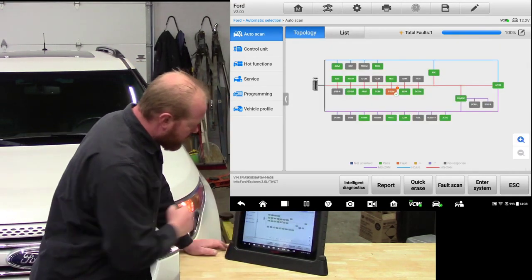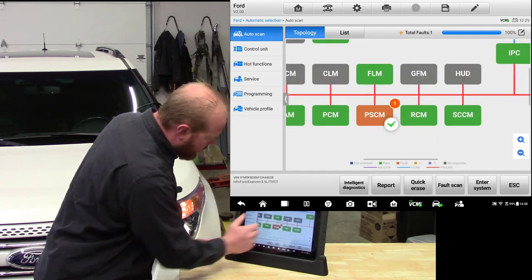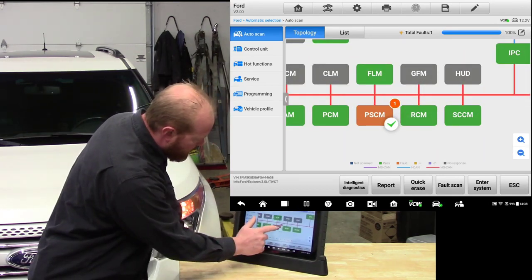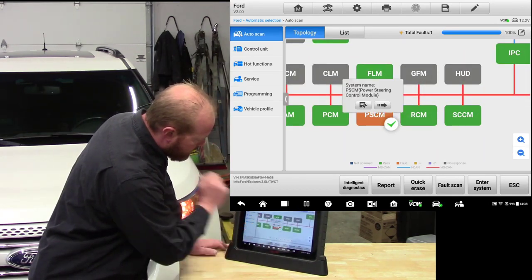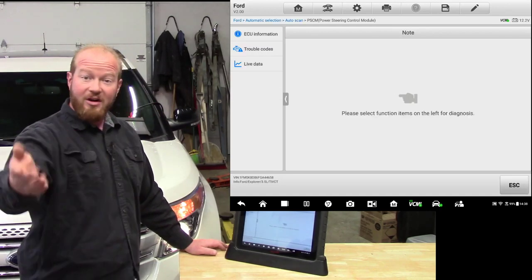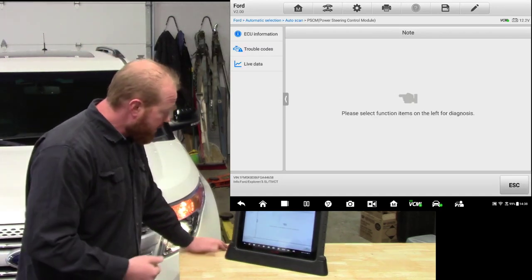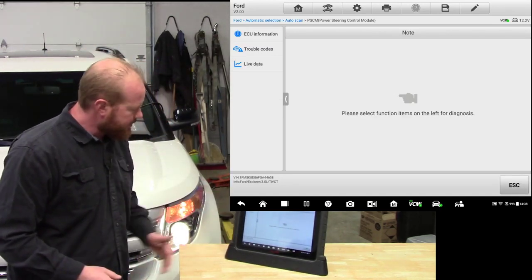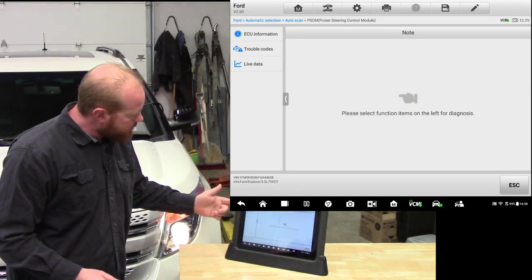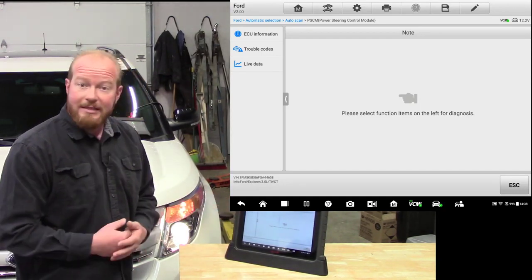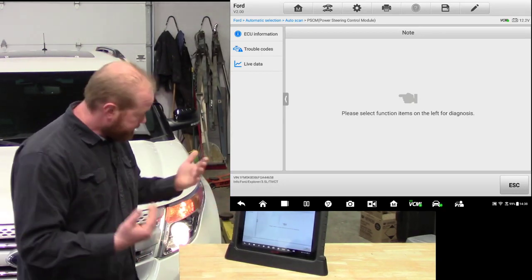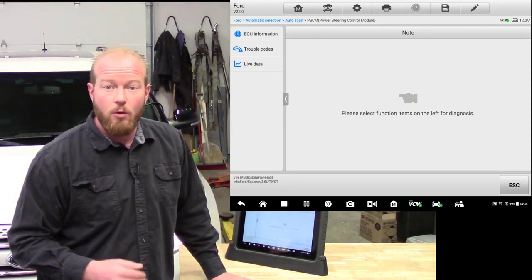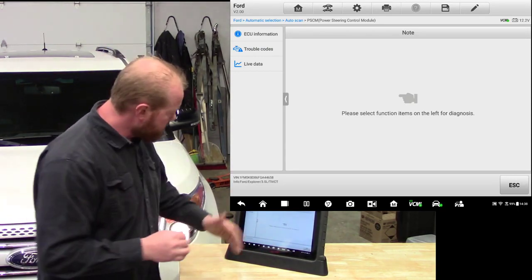We can flip right back over to topology and if we wanted to, we can click on that module. Same idea. We click on it, jump that arrow in, and now we're into that module. And now we can do all the information selections from the side. I want to see the ECU information, I want to see trouble codes, or I want to see live data. We can go into that individual module and clear those codes if we want to.